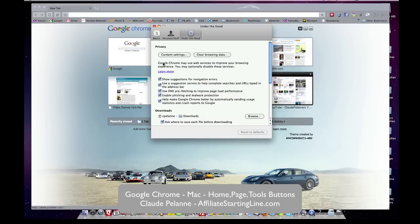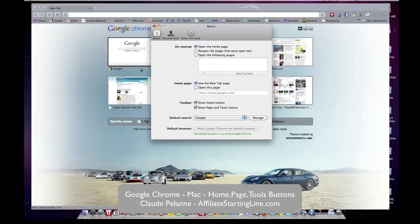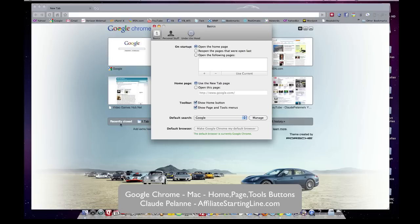And that's it. So that's how you can select your home button, page, and tools. And of course, if you want to take a look at the other settings in your preferences, that's how you do it.